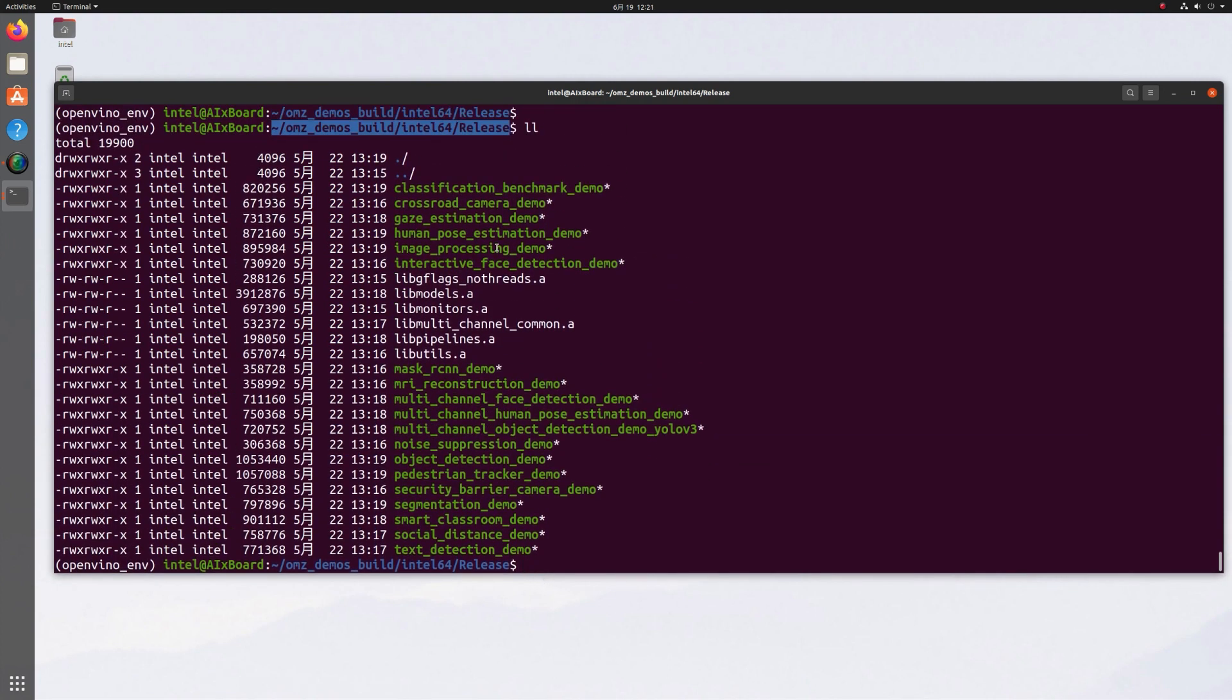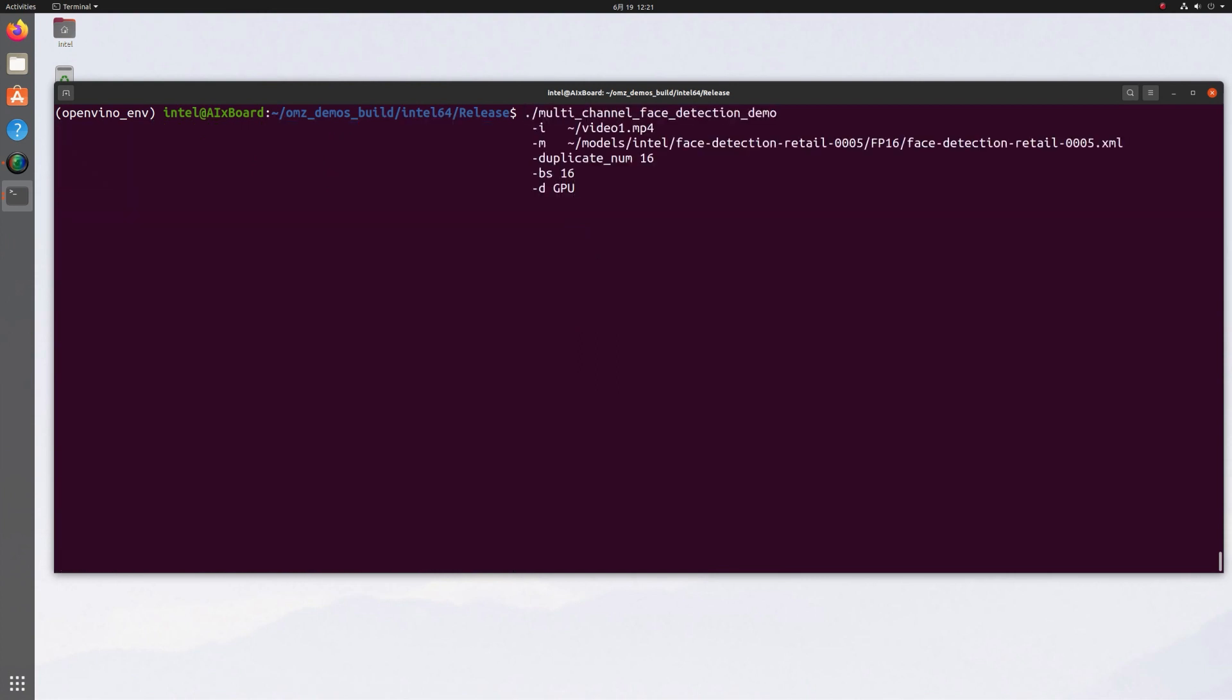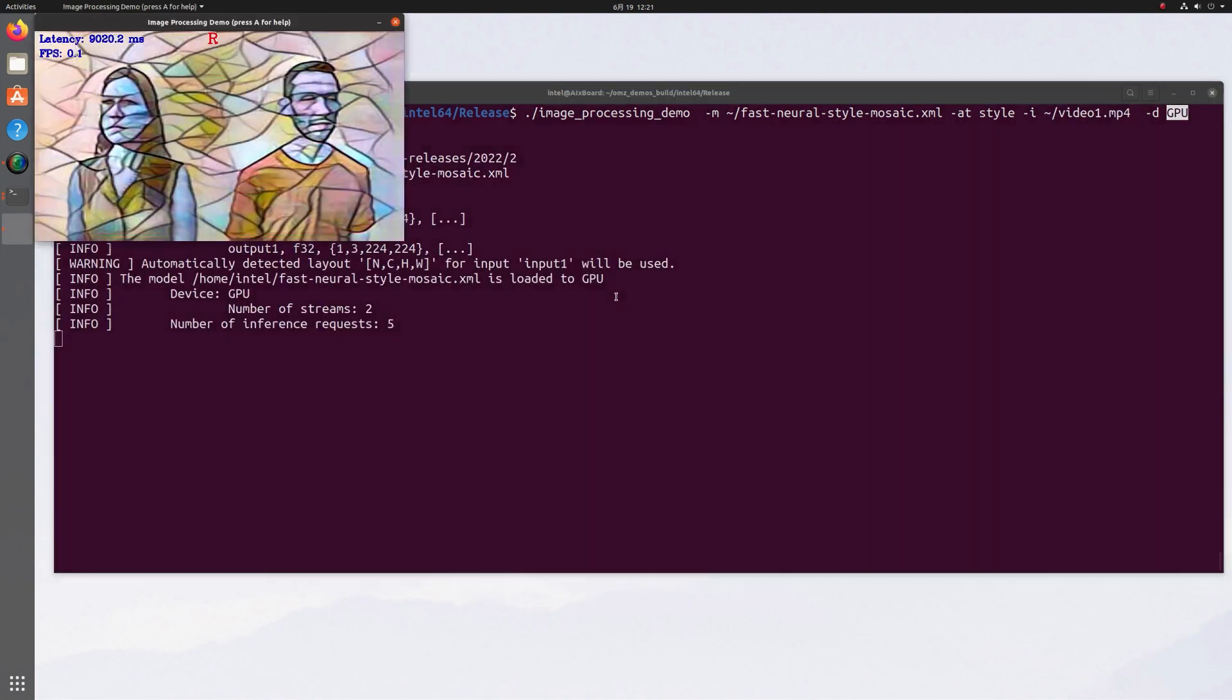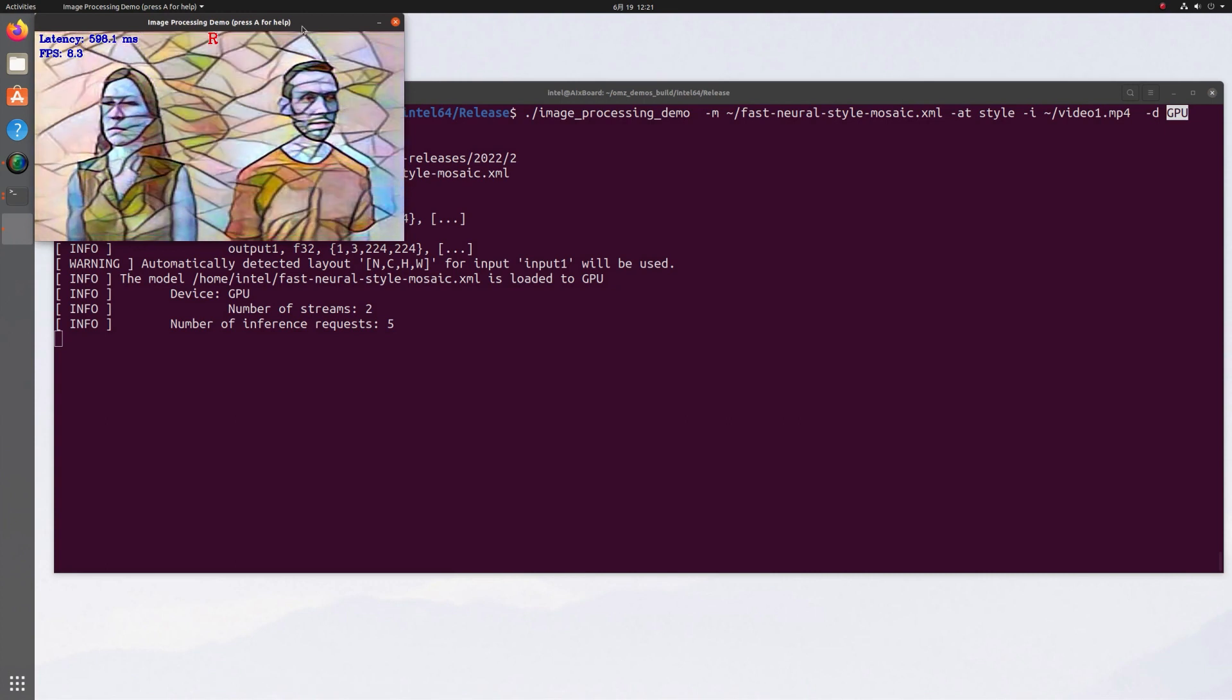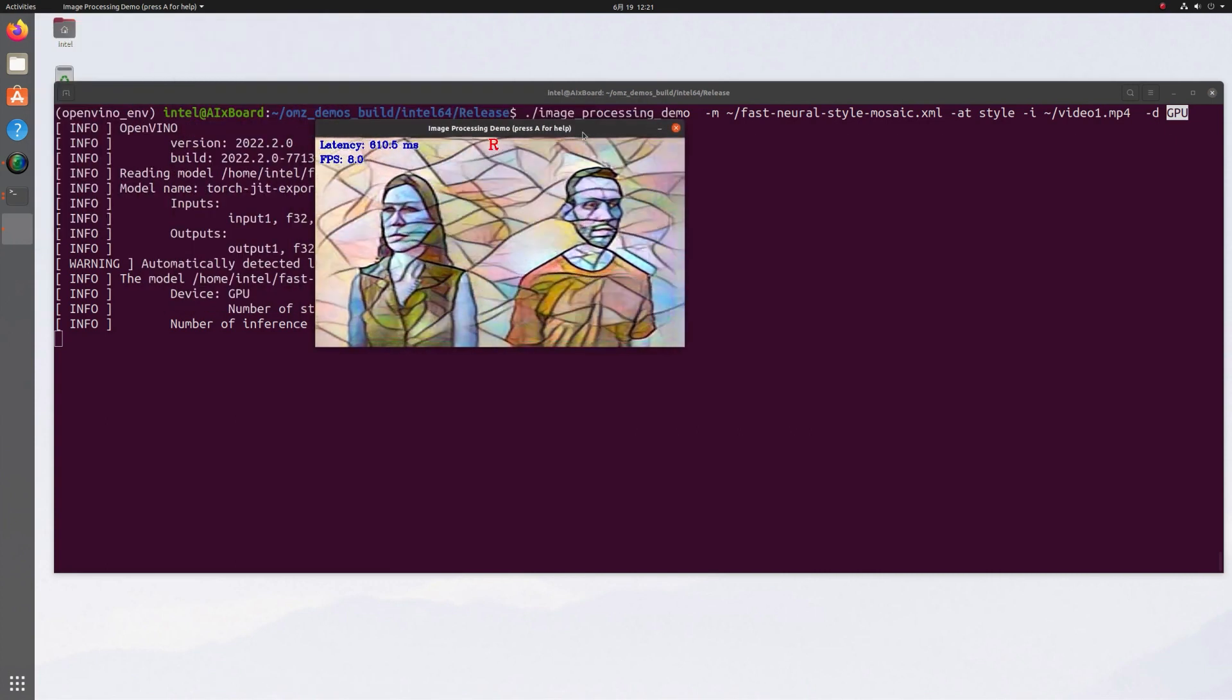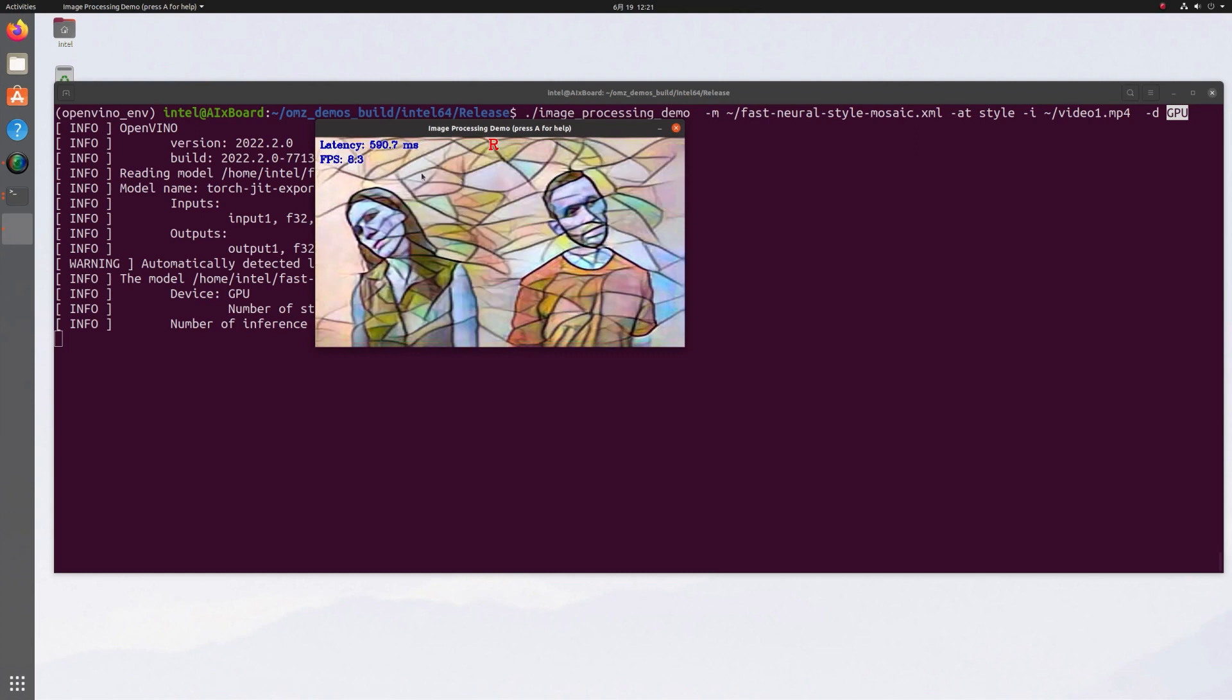I've built the OpenModel ZOO C++ demos. They are here and I'll start with the image processing demo. I'm running the image processing demo. This is a model for fast style transfer and input video, and I run it on the integrated GPU. This is a pretty heavy model. Still, it's running in reasonable speed on this GPU.